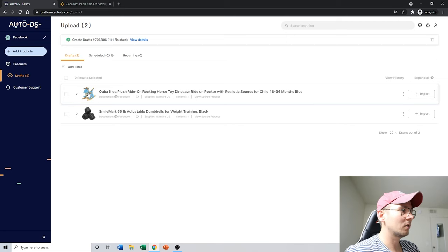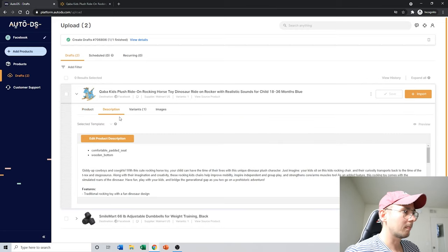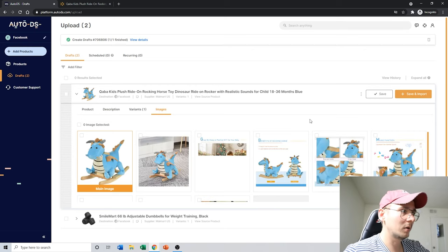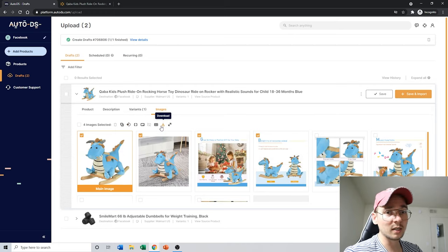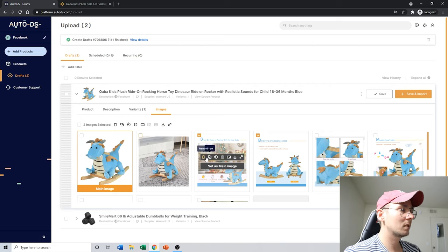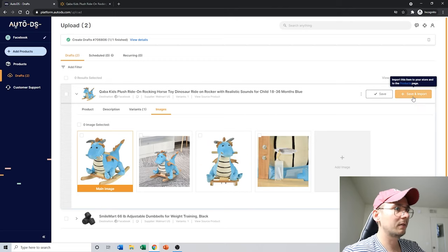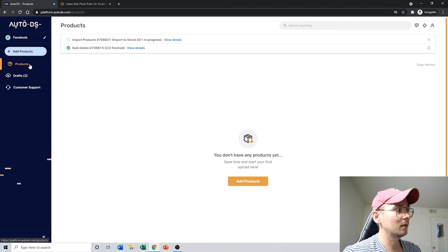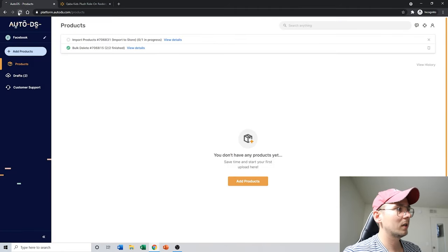You can track the progress by clicking View Details. The item shows up in the drafts, where the VA can edit the title and description — removing or adding anything that looks wrong. In the images section, you can pick which images to use, rotate them, delete unwanted ones, or download them to add branding before re-uploading. Once edits are done, click Save and Import.